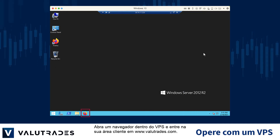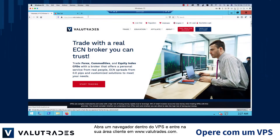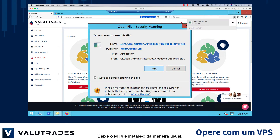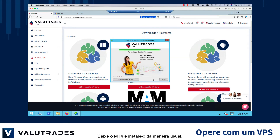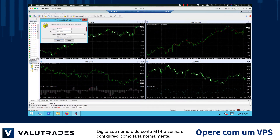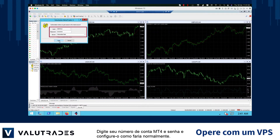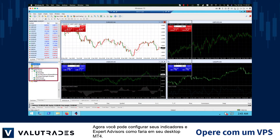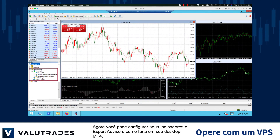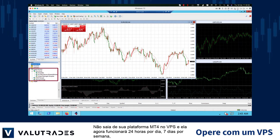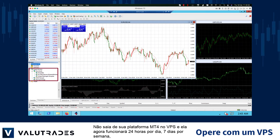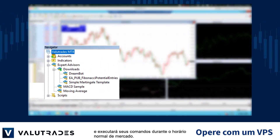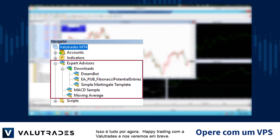Open a browser from within the VPS and enter your client area at www.valuetrades.com. Download MT4 and install it in the usual way. Enter your MT4 account number and password and set it up as you usually would. You may now set up your indicators and expert advisors as you would on your MT4 desktop. Do not exit your MT4 platform on the VPS and it will now run 24 hours per day, 7 days a week and execute your commands during normal market hours.